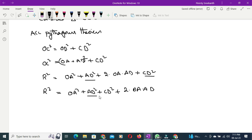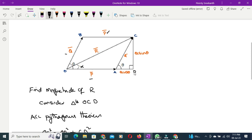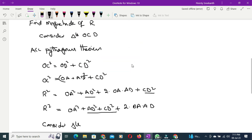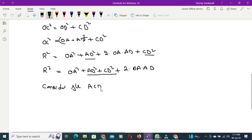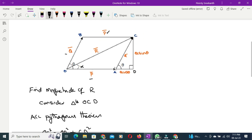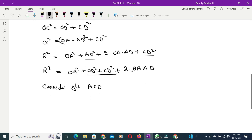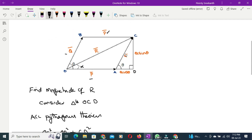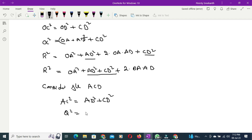Now we find AD² + CD². Consider the small triangle ACD and apply Pythagoras theorem: AC² = AD² + CD². We know AC means Q, so Q² = AD² + CD².